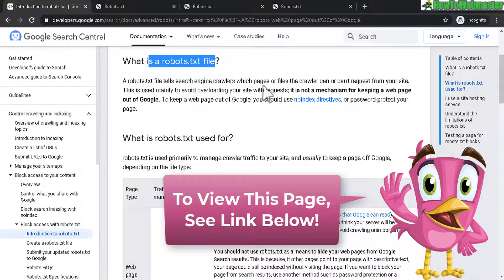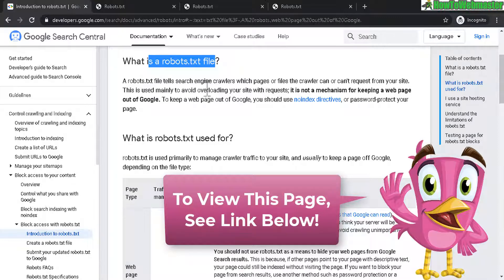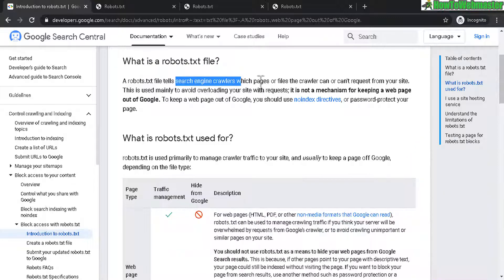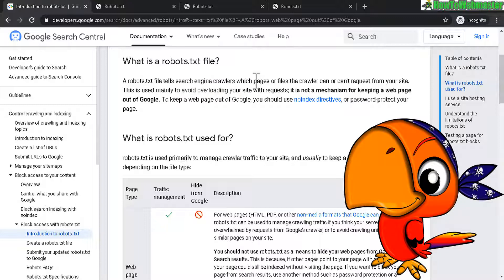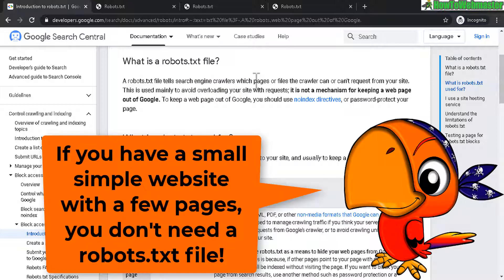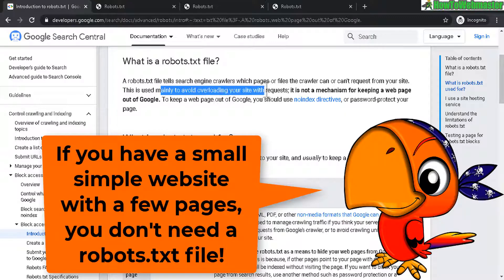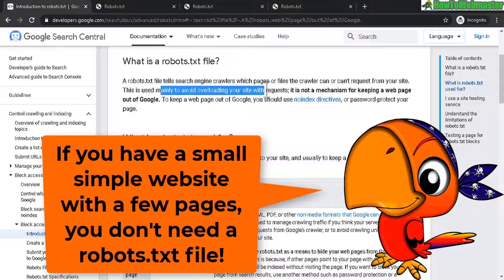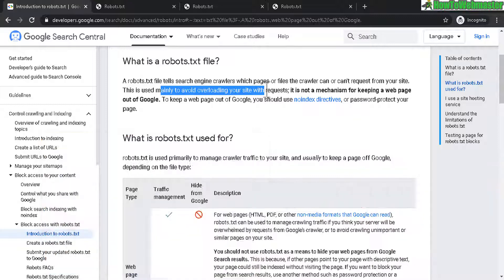Basically, it tells Google and other search engine crawlers what pages or files that the crawler can have access to or not, and it is mainly used to avoid overloading your site with repetitive requests on certain files that you may not want to be indexed or files that are not important and you don't want it to be shown publicly.